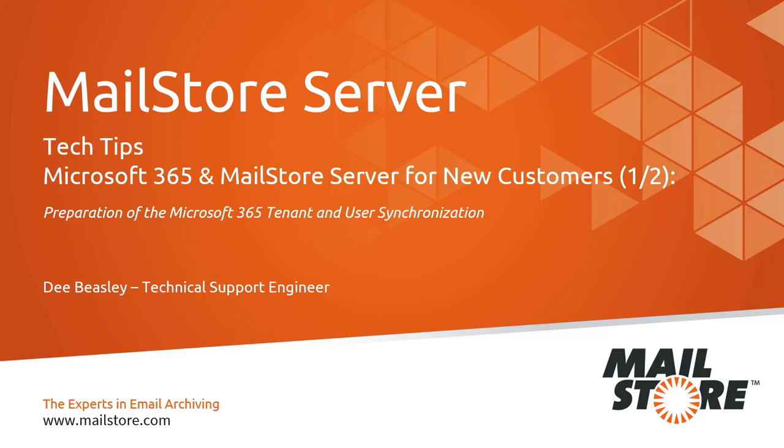Hello and welcome to MailStore Tech Tips. My name is Dee and today I'd like to show you how to synchronize user accounts with Microsoft 365.